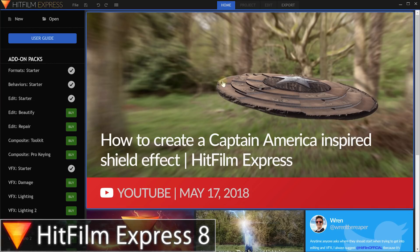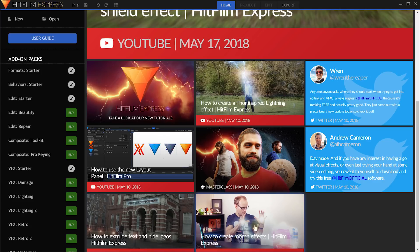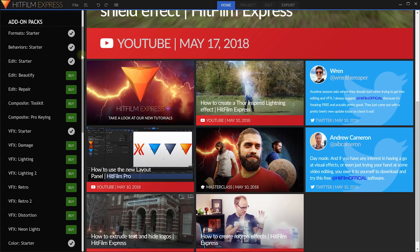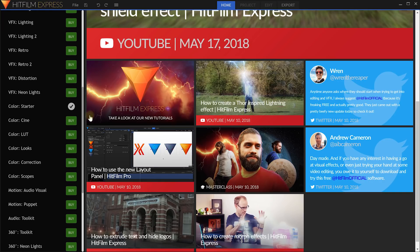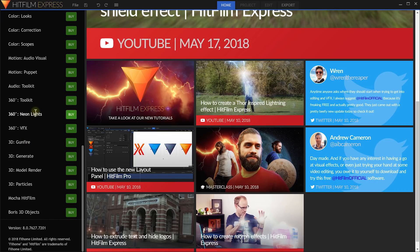Welcome to the wonderful world of HitFilm Express. I've got version 8 opened here and as always on the homepage over on the right hand side you'll find the latest tutorials — right now everything is very Avengers inspired and I'm still featured on here. On the left hand side you can purchase different add-on packs, and this list in version 8 has gotten a whole lot longer. You can get the scopes, 3D model support, and the 3D particle simulator, which are really cool effects.